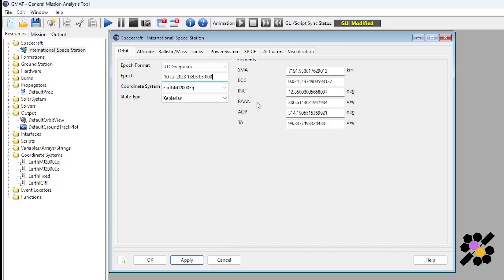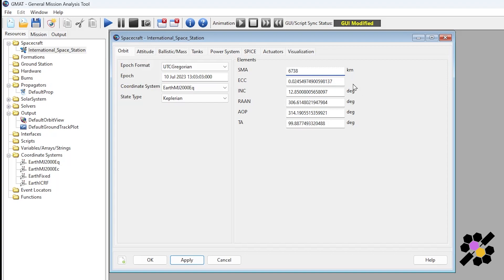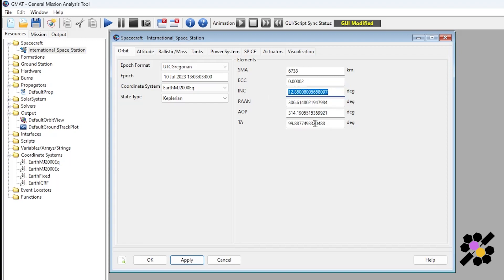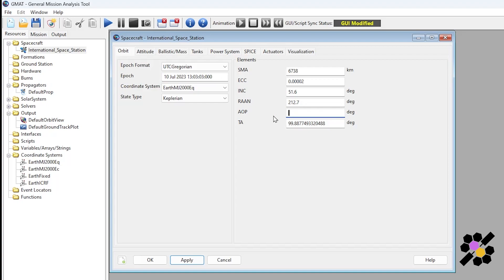So that's our epoch. Now we have our Keplerian elements: the semi-major axis, eccentricity, inclination, right ascension of the ascending node, argument of perigee, and true anomaly. So the ISS has a semi-major axis of 6,738 kilometers. Its eccentricity is essentially in a circular orbit, but I'll put the closest to exact value here. Our inclination is 51.6 degrees. Our ascending node is at 212.7 degrees. Our argument of perigee is 106.5 and our mean anomaly is roughly 33.